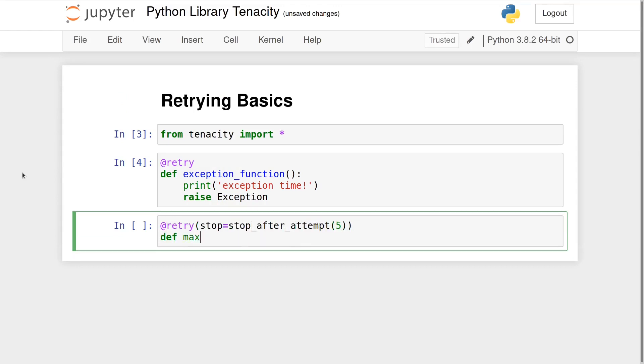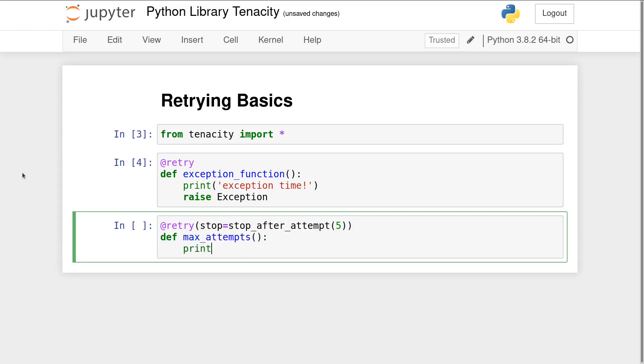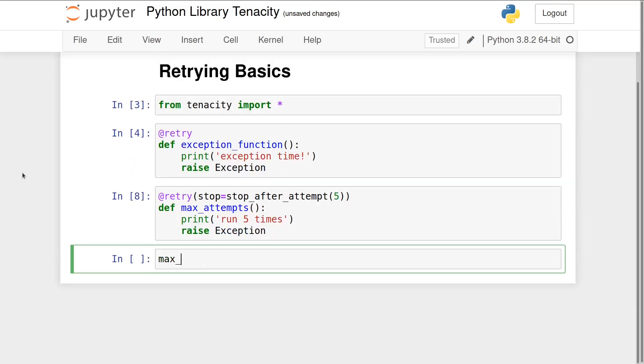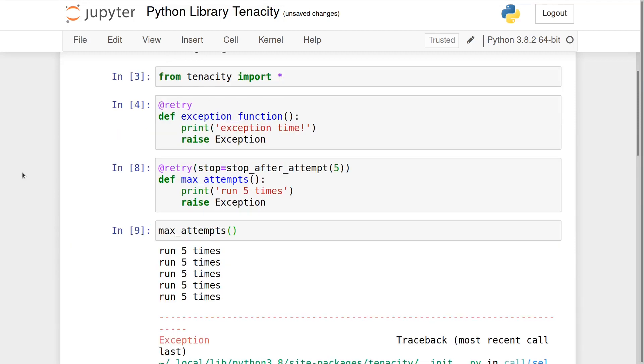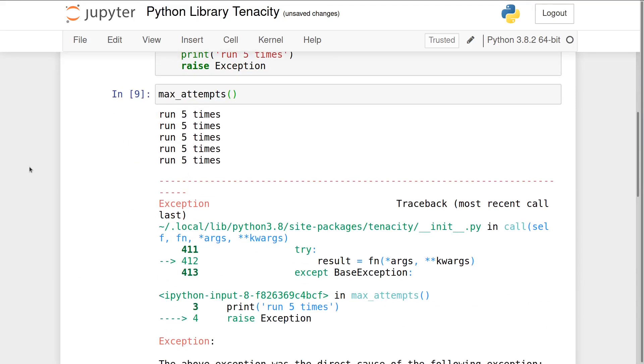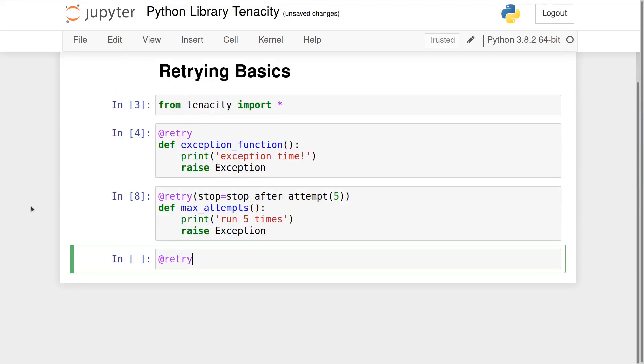Here we can specify Tenacity to stop after five attempts before finally raising the exception. This function will retry indefinitely.